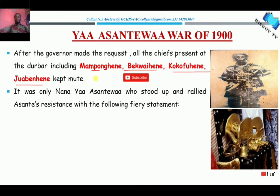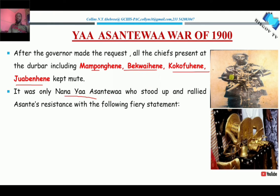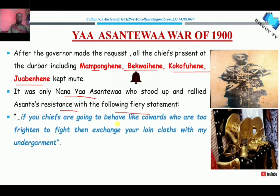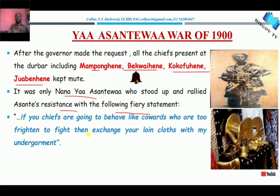Interestingly, when all these chiefs kept quiet, Nana Yaa Asantewaa, who was the queen mother of Ejisu — a suburb around Kumasi — stood up and rallied the Asante's resistance with the following fiery statement. It is recorded that Nana Yaa Asantewaa said: if you chiefs are going to behave like cowards who are too frightened to fight, then exchange your lion's clothes with my undergarments.